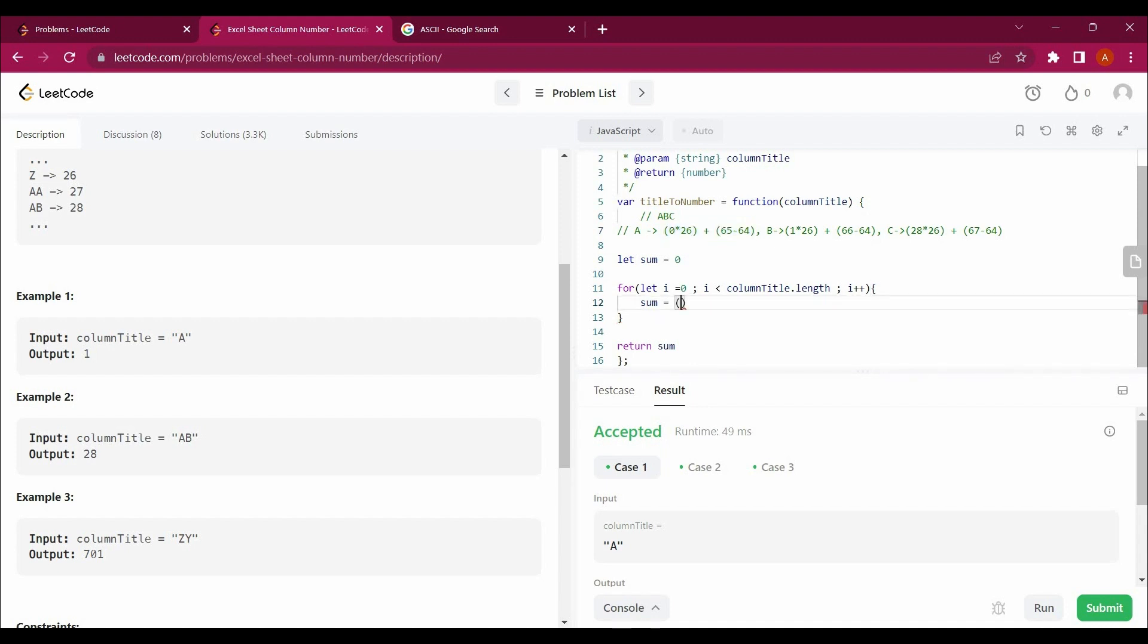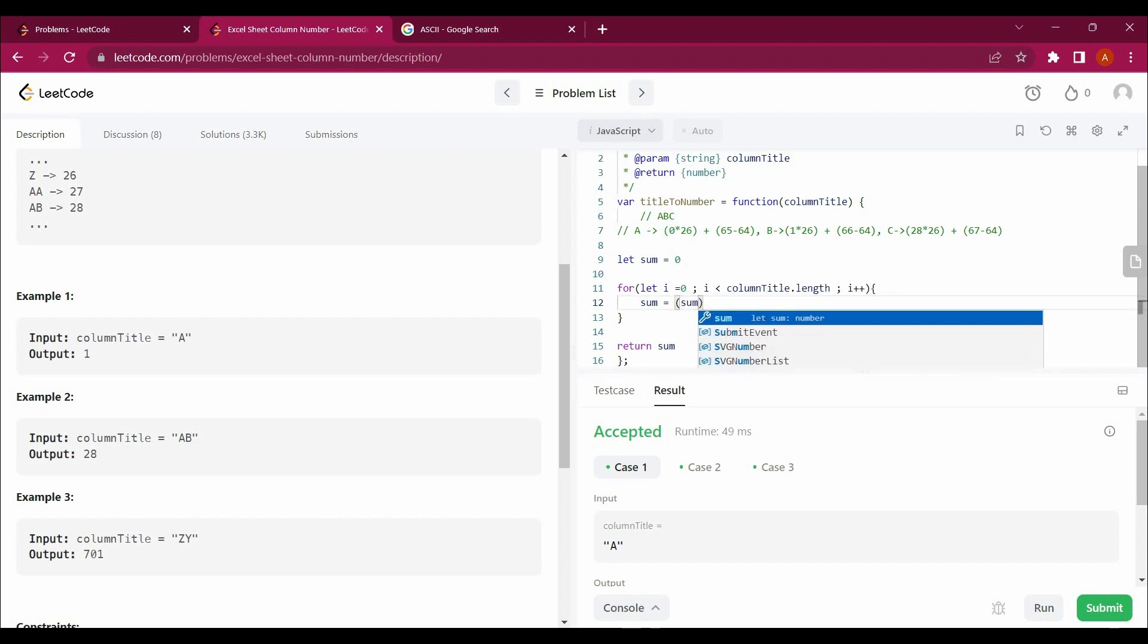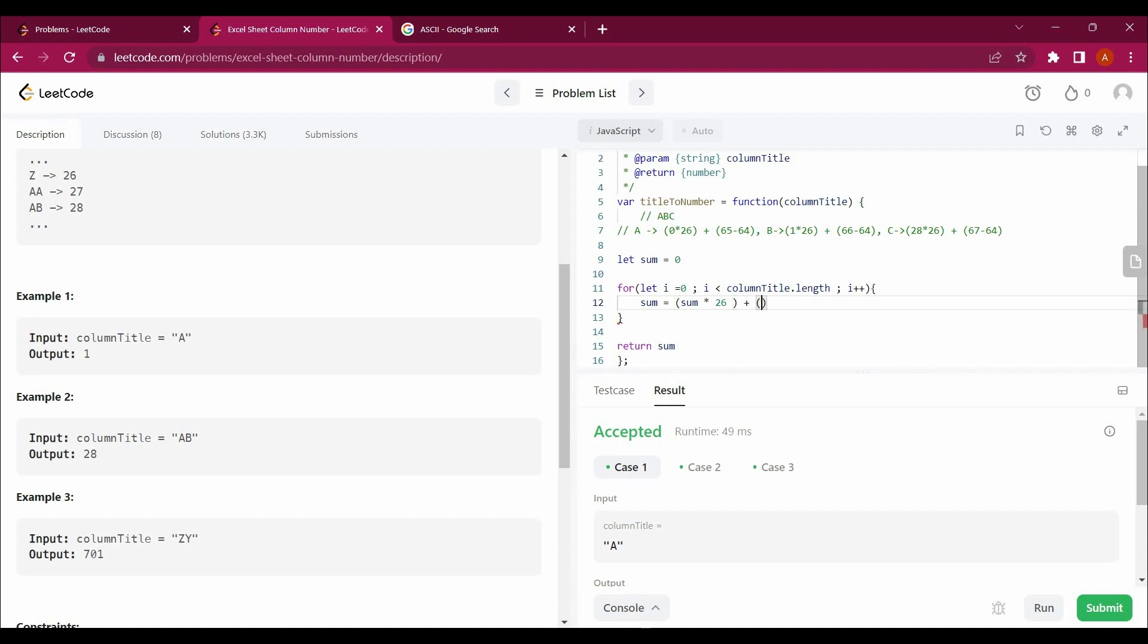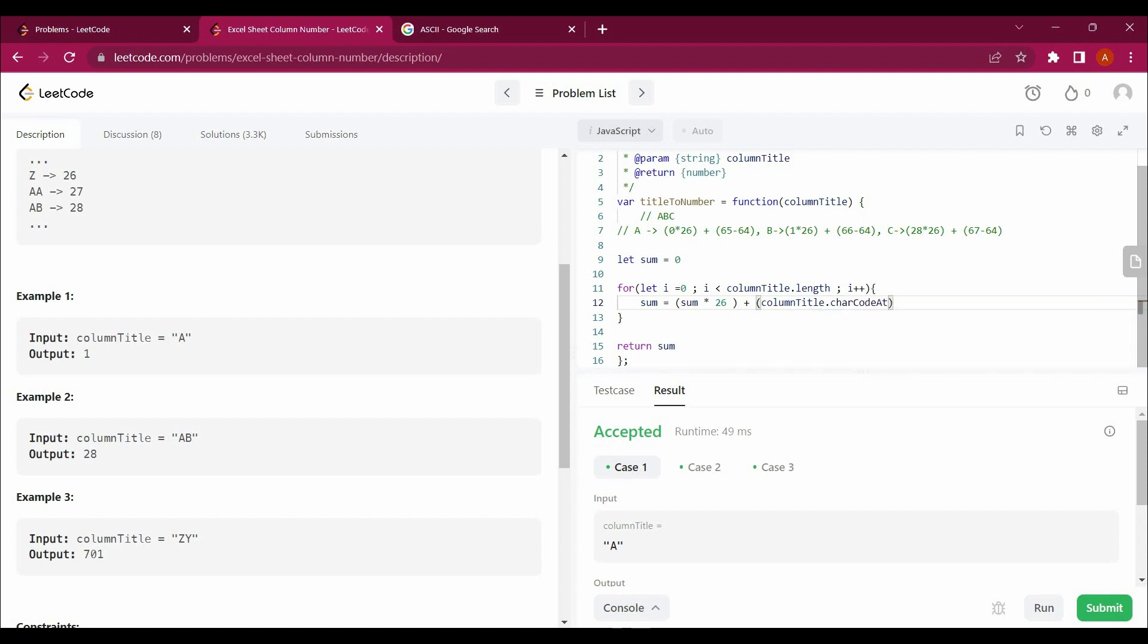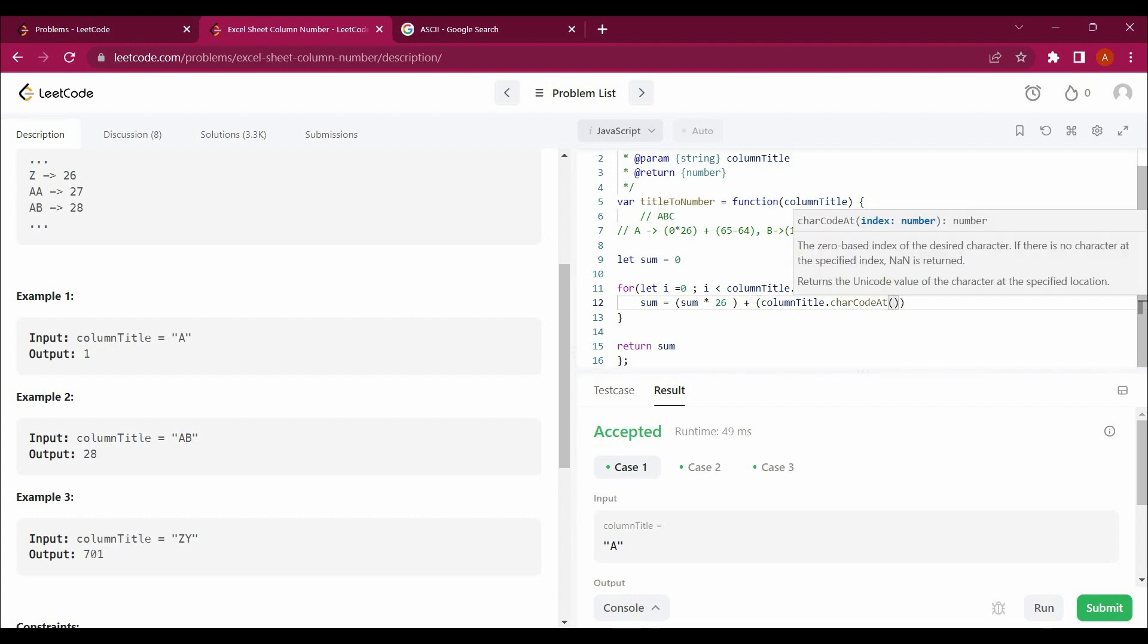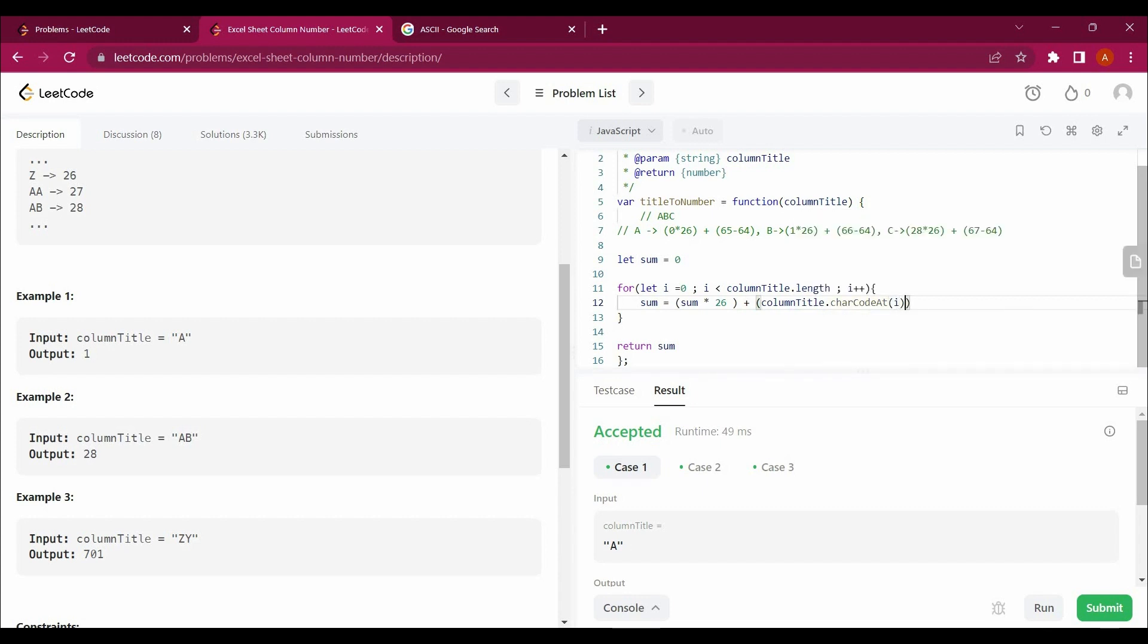What will we be doing in the loop? We will just be writing this whole thing into a formula. Since this is starting from zero as well, instead of zero we can write sum into, because this is the whole sum, so sum times 26 plus. And we will say column title dot charCodeAt. So charCodeAt will give us the ASCII value of that particular number.